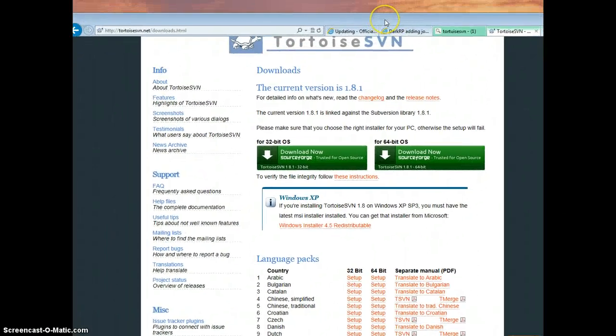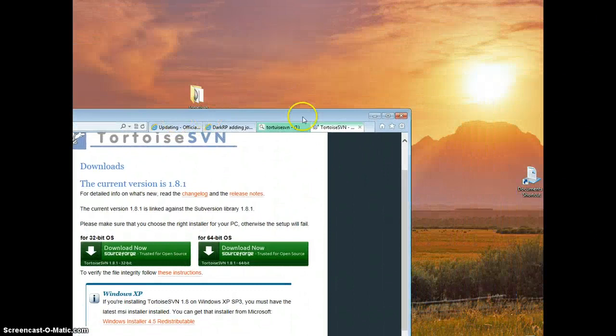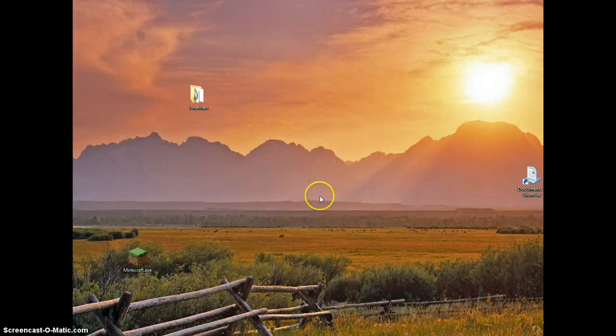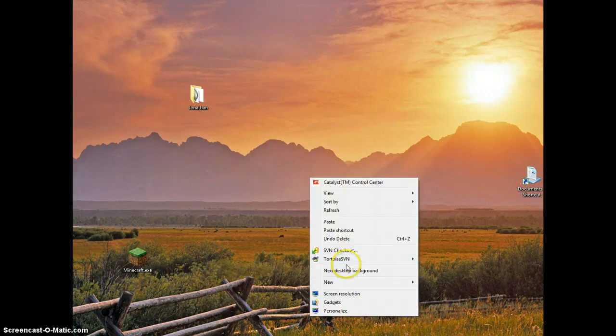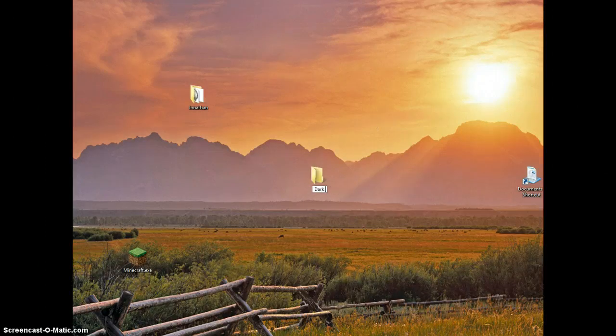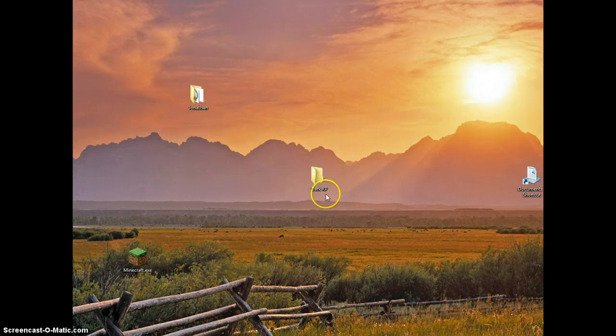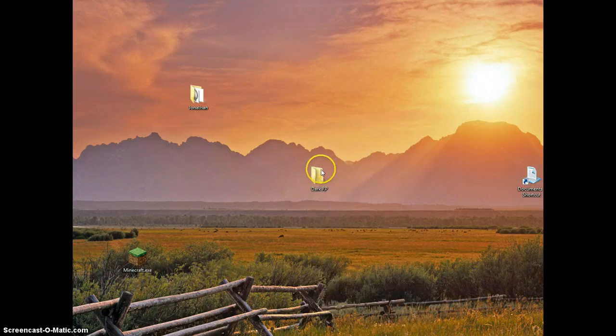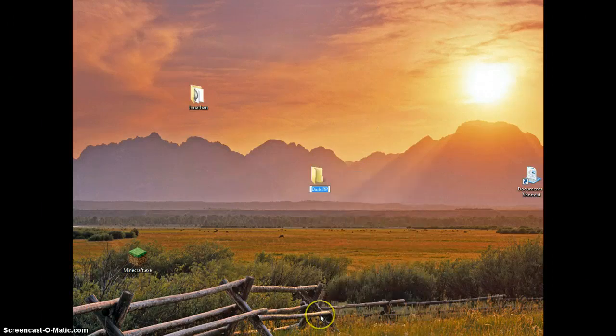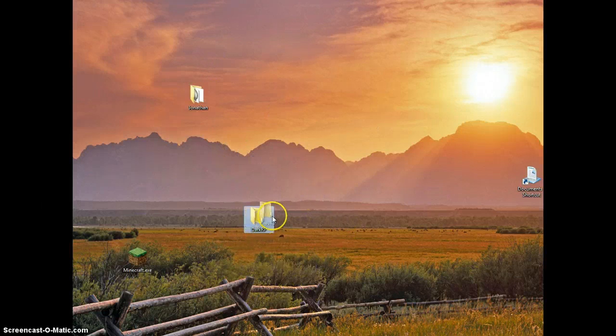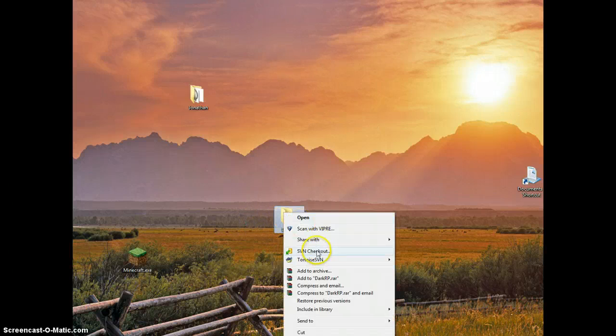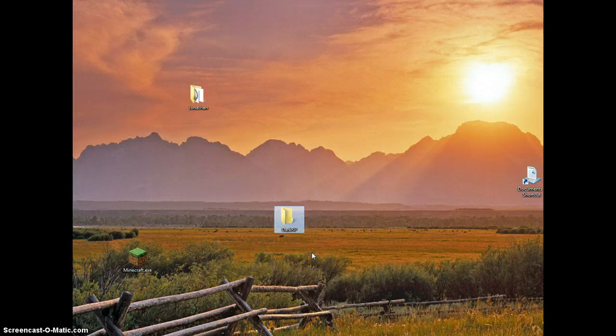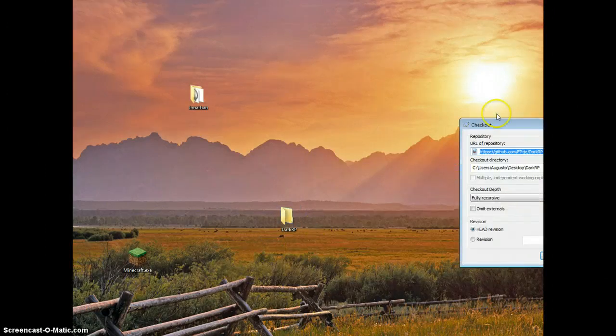Then we're going to close out of this, I'm going to minimize it for multiple reasons. Then we're going to make a new folder on our desktop. Let's say we want to call it DarkRP, there you go. So let me just name it this, just for multiple reasons I'll tell you later. Then you're going to right-click on the folder, and if you have successfully installed Tortoise SVN, you should have something called SVN checkout.